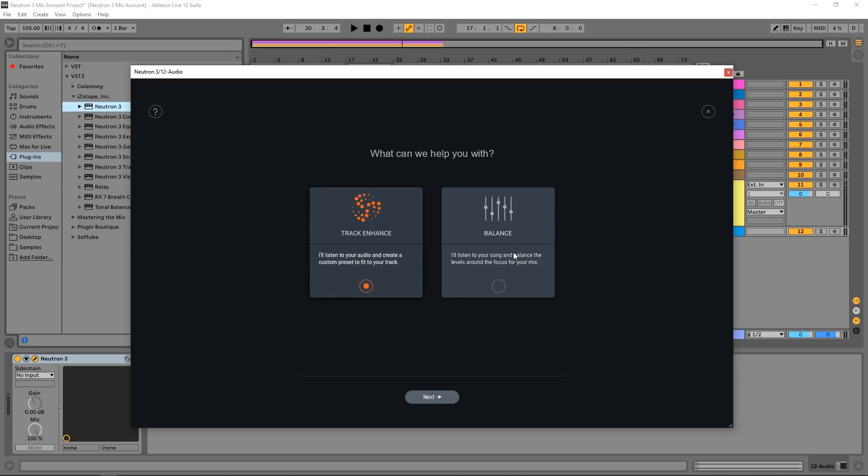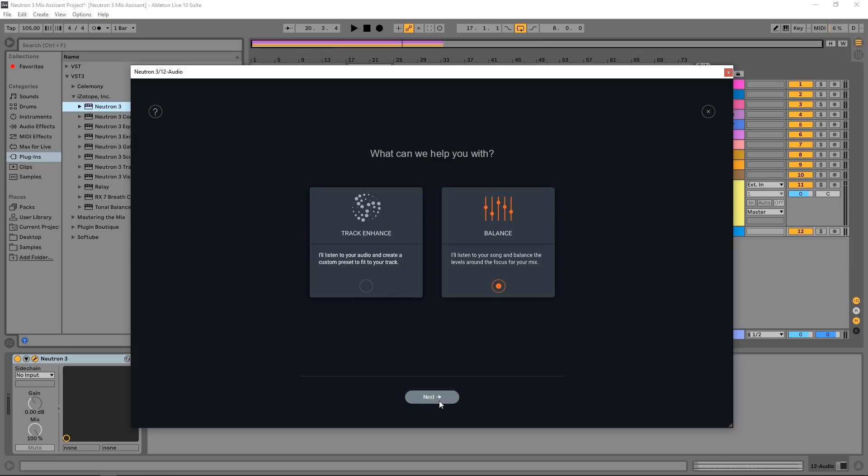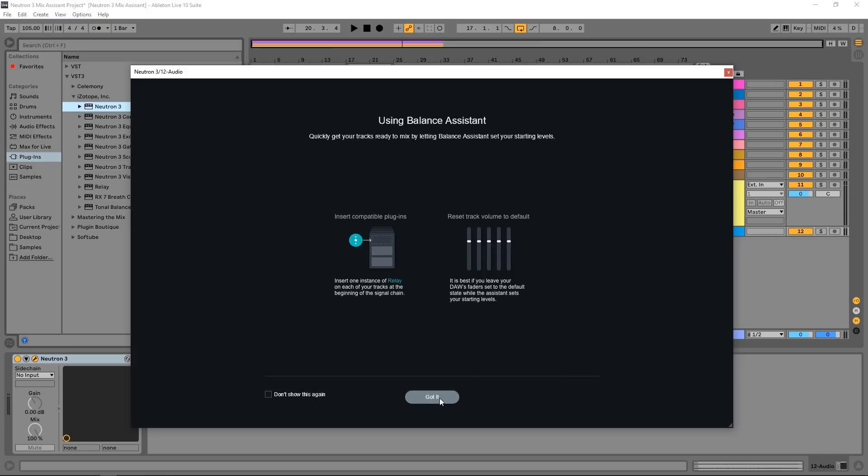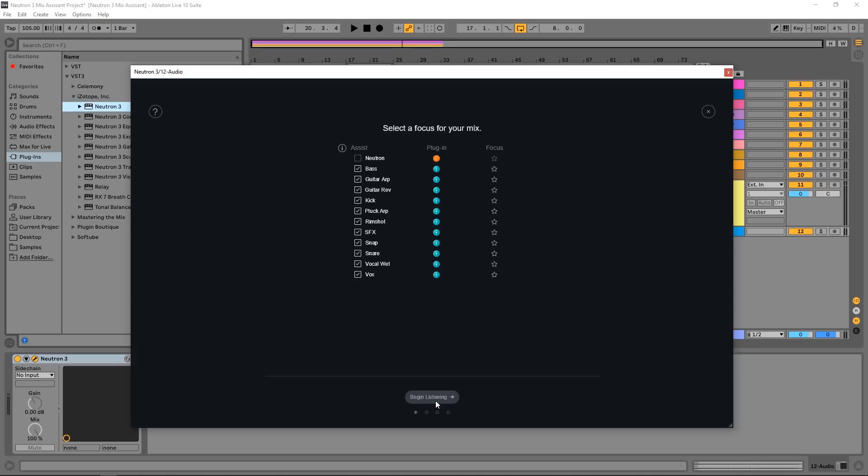And I have two options here. I can have the track enhance, this is the track assistant from Neutron 2. And balance. Balance is what we want now. This is going to adjust the levels of the individual stems inside of my track. So I'm going to click next. This is just some helpful information here. You can check 'Do not show this again' if you already understand how to use the plugin and you don't want to see it again. I'm going to say got it.